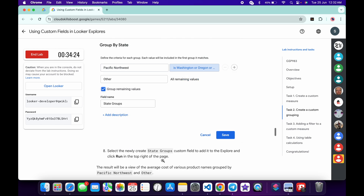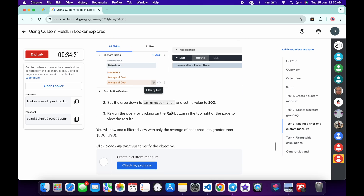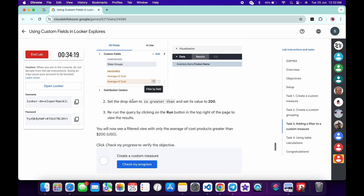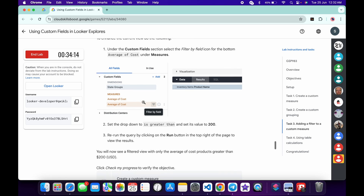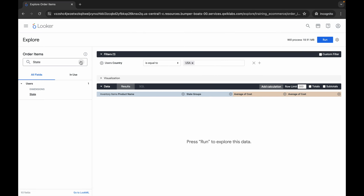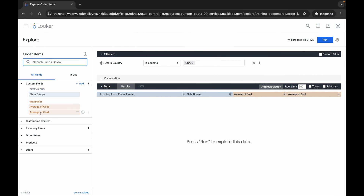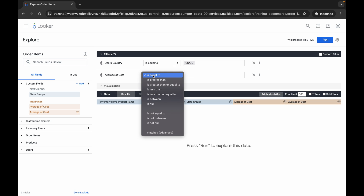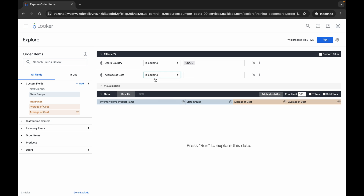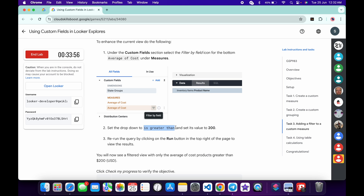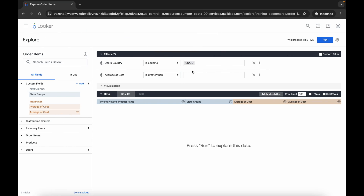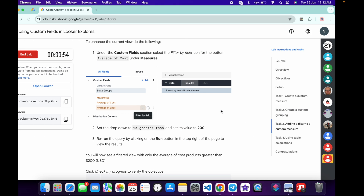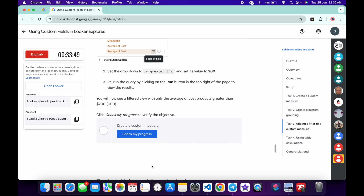Now scroll down to task number three, point number two — we need to create another filter. Come back and find the Average Cost field (the second option). Click the three lines, change the condition from 'Is Equal To' to 'Is Greater Than', and enter the value 200. You are now done with task number three.